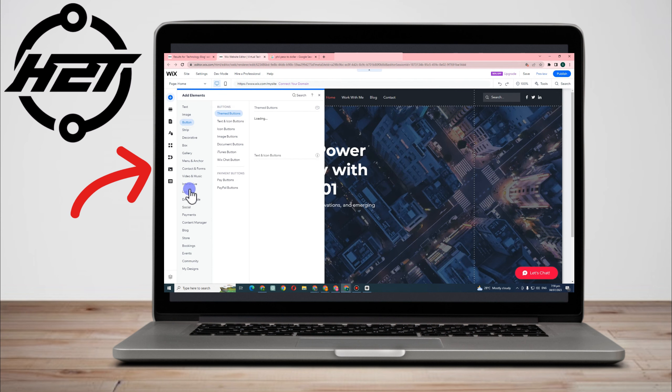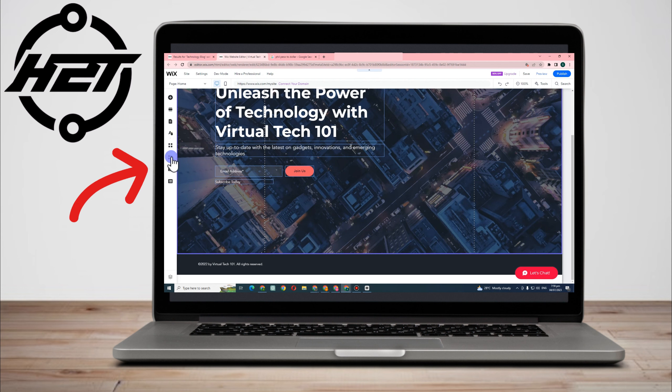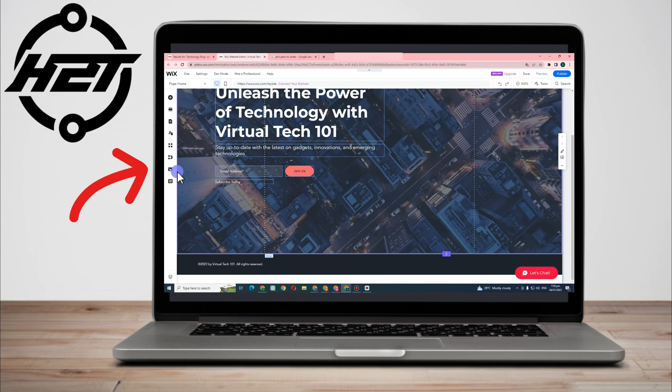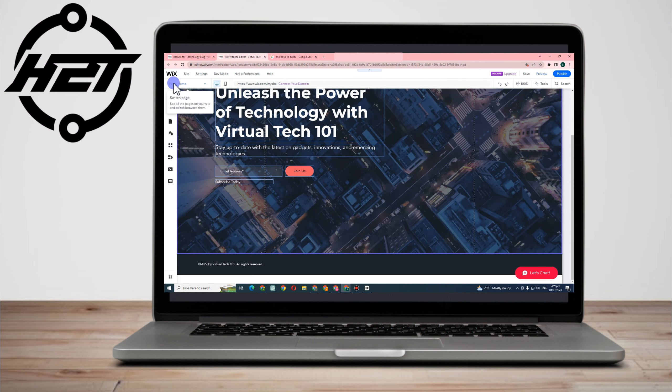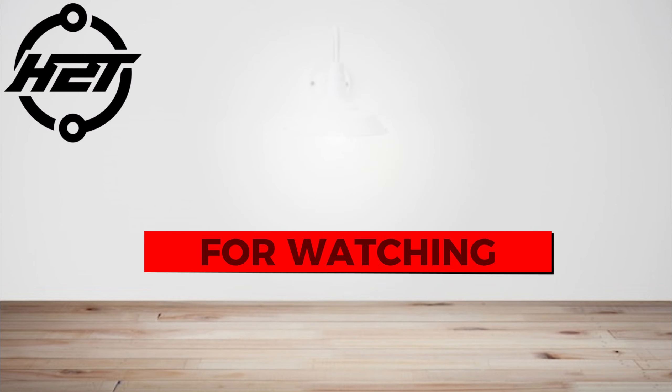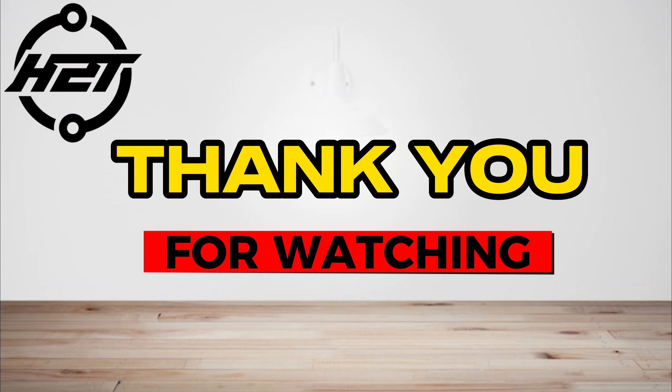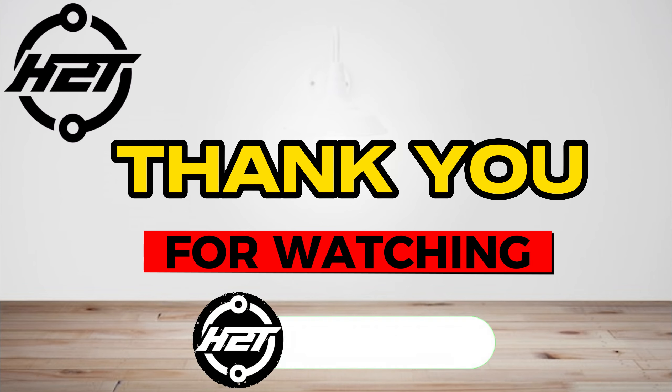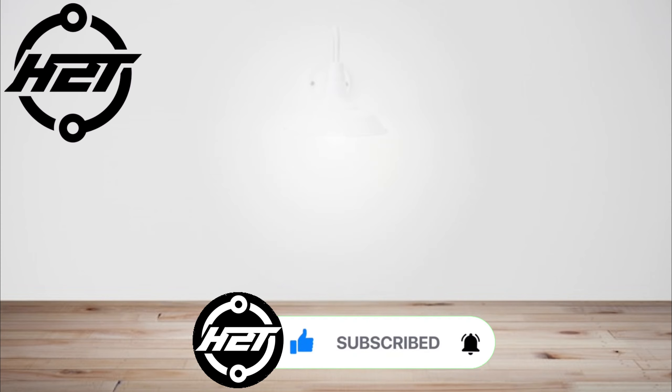So a Wix blog offers a few opportunities for revenue generation. One strategy is to use your blog to market goods and services. Your blog entries can include a buy now button that will direct viewers to a page where they can buy your goods or services. Thank you so much for watching, and see you again in our next video tutorials.